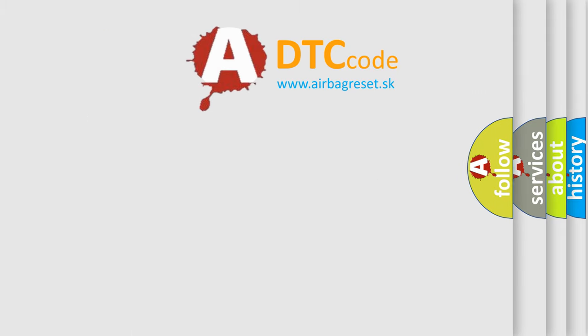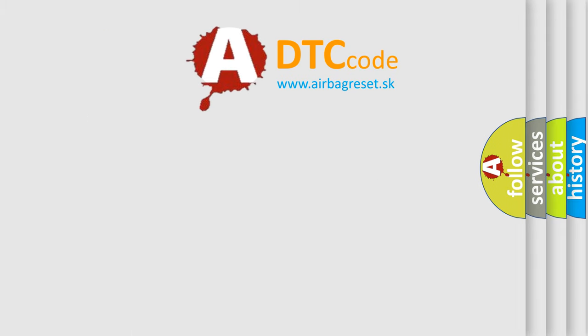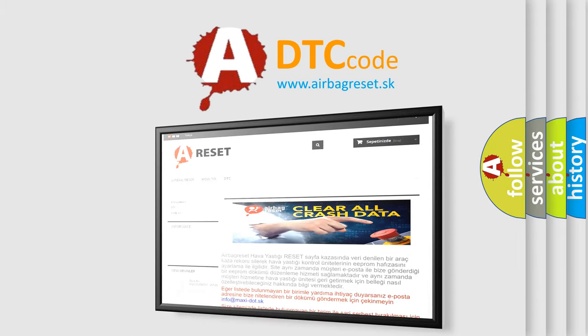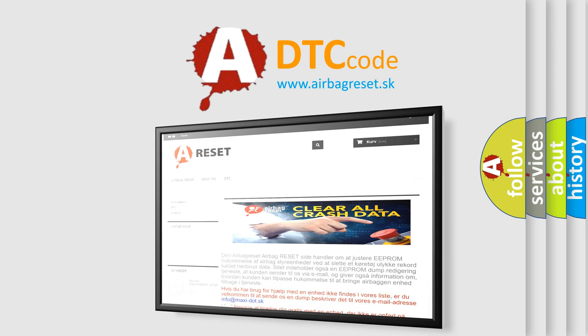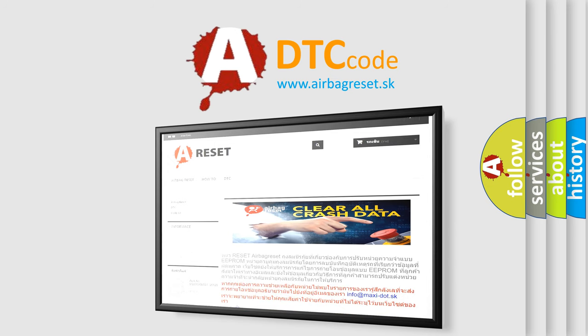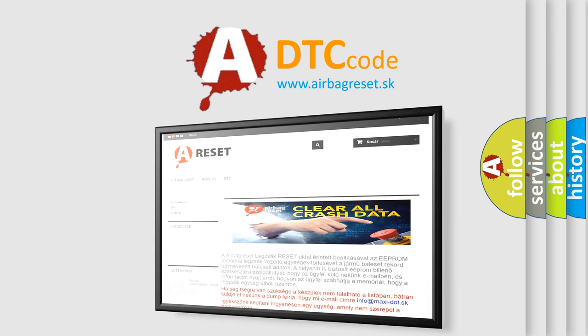The Airbag Reset website aims to provide information in 52 languages. Thank you for your attention and stay tuned for the next video.